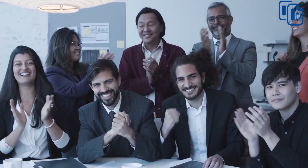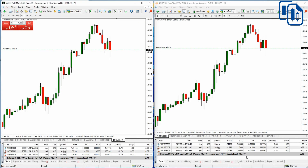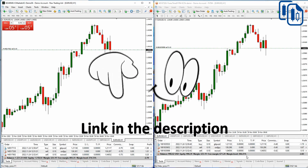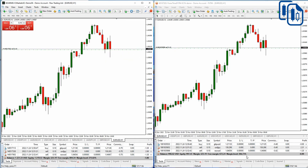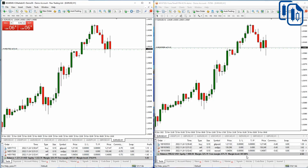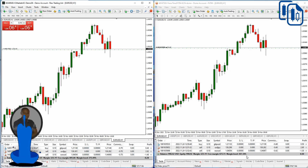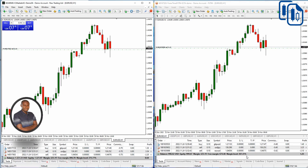The link to get Forex Copier 3 full version is available in the video description below. I'm currently using the free version and it's still useful, but the full version has much more — stop loss, take profit, and everything is set automatically so you can copy your successful trades to other platforms and brokers instantly within the speed of light.